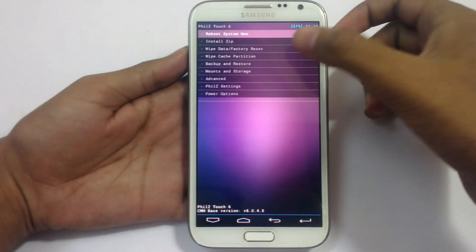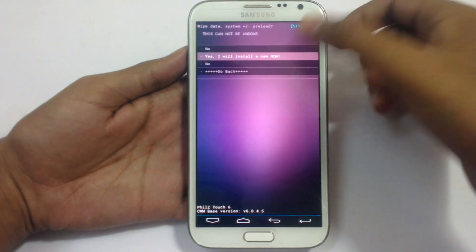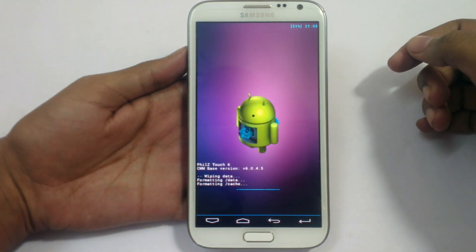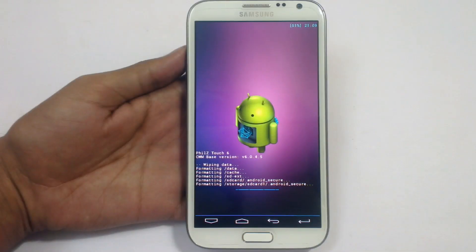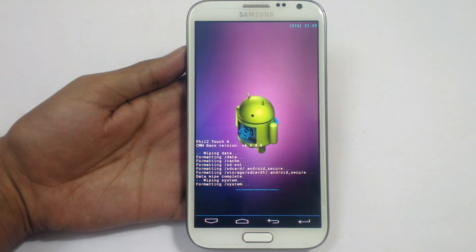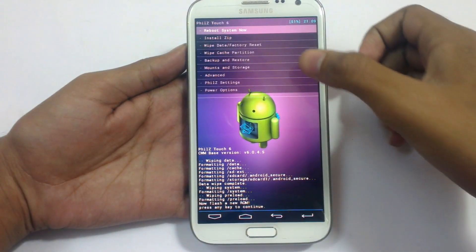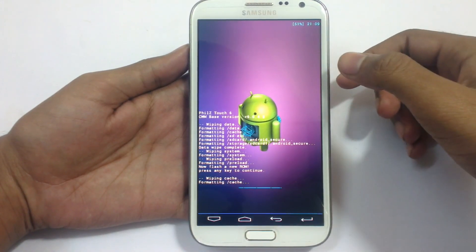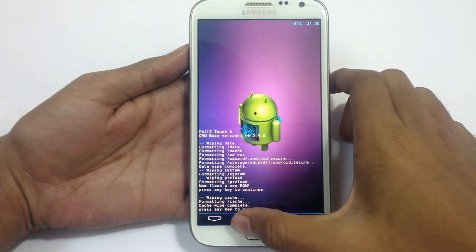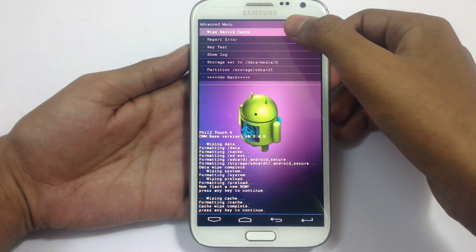Now you need to wipe data — factory reset — to clean install the new ROM. Now press any key to continue. Now wipe cache partition. Yes, wipe cache. Press any key. Now go to Advanced and wipe Dalvik cache.